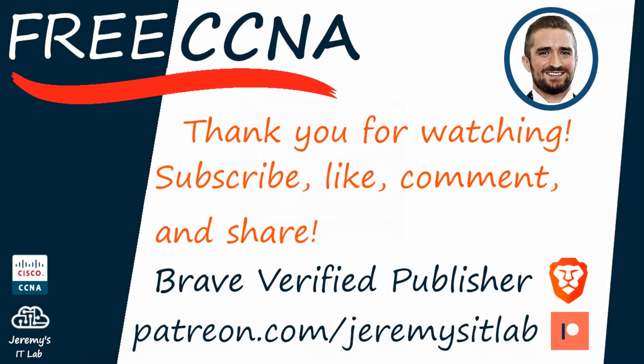Thank you for watching, that's all for this video. If you want to show your support, please subscribe to the channel, like the video, leave a comment, and share the video with anyone else studying for the CCNA.